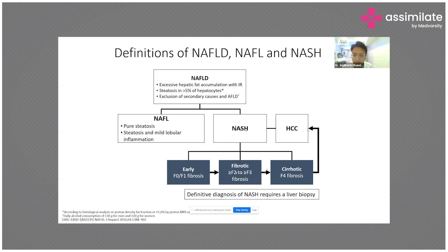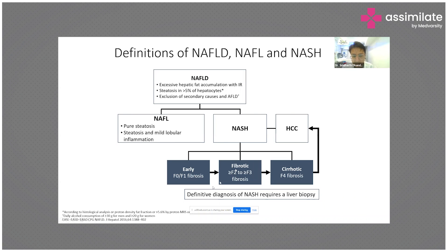All these stages can progress eventually to hepatocellular carcinoma — NASH itself can progress to hepatocellular carcinoma. It is important to understand the stage of the disease and what intervention has to be done. Importantly, the definitive diagnosis of NASH requires a liver biopsy and cannot be made merely on the basis of blood investigations.